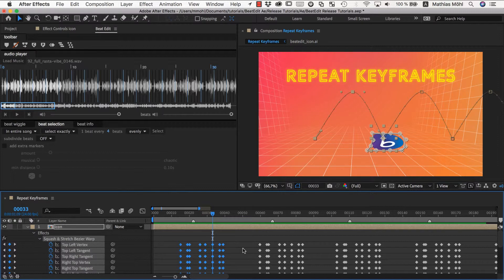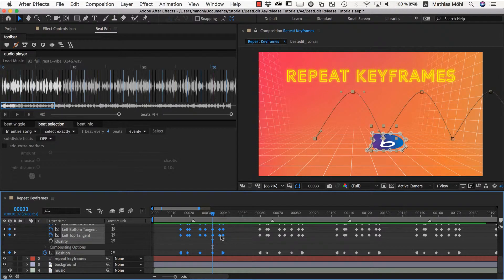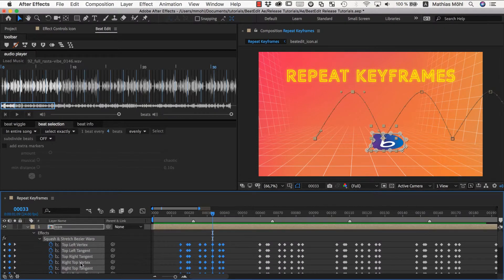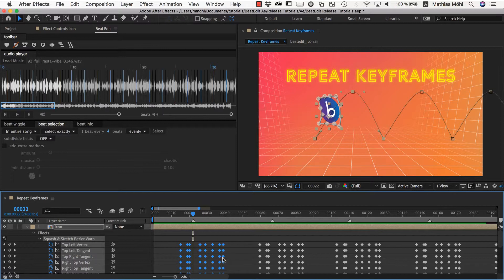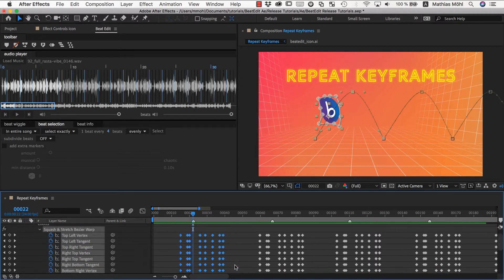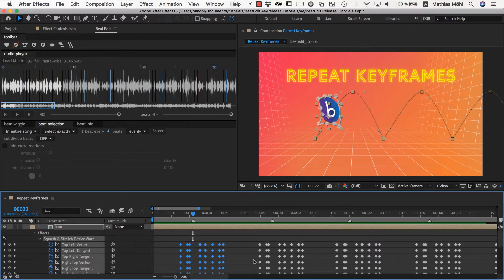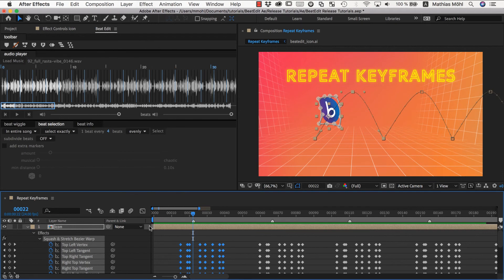And this is effectively everything you need to know about the Repeat Keyframes feature. It works with any kind of keyframes — any easing, any type of property. Make sure when you use it to put the current time indicator at the marker those keyframes belong to, then select all keyframes and apply. One thing to know: if you already have keyframes on your property and apply Repeat Keyframes, BeatEdit will try to combine the existing animation with the repetitions — especially with the continuous option. If you don't want this, delete those keyframes before applying. That's it for repeating keyframes — see you in the next tutorial.